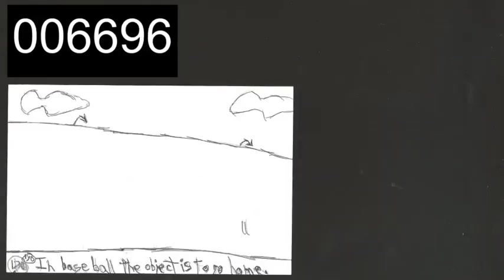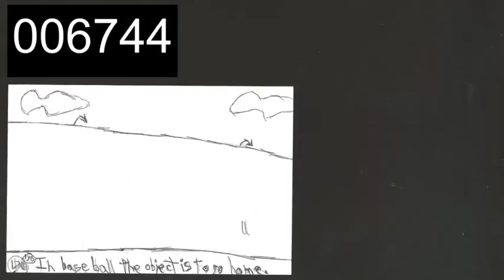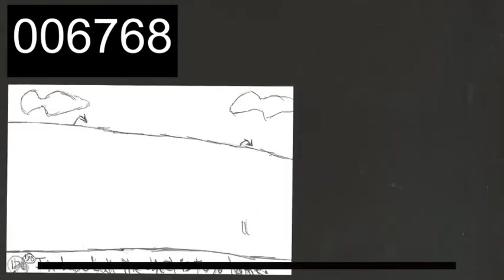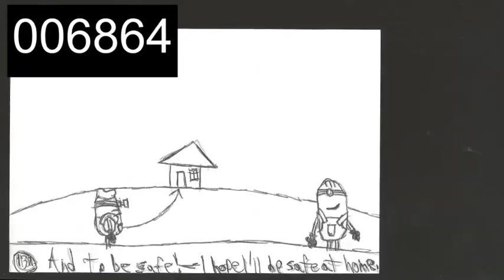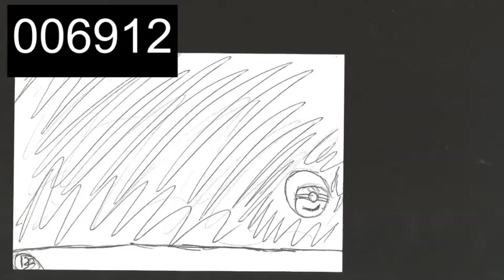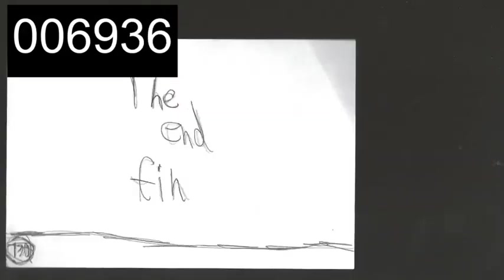In baseball, the object is to go home. And to be safe. I hope I'll be safe at home. Safe at home.